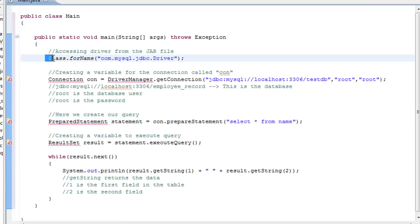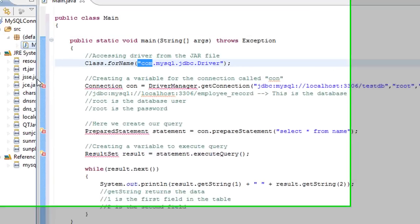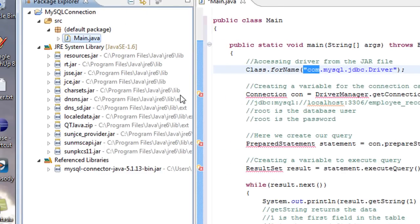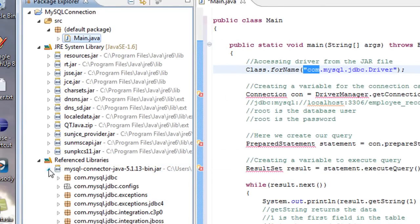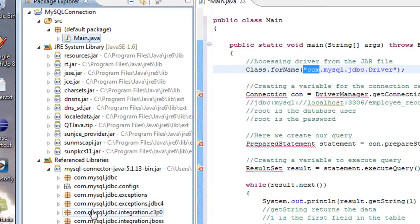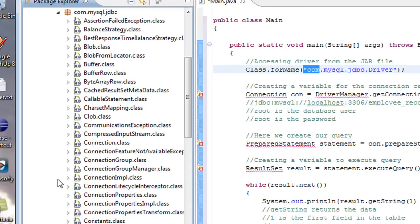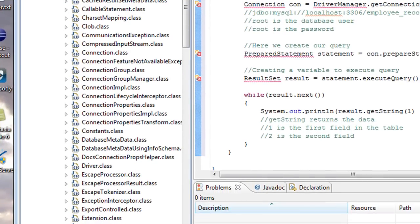First thing we're going to do is we're going to access the driver from the JAR file. And to do that, you say Class.forName. And then you say com.mysql.jdbc.Driver. And if you want to, you can actually come over here and you can actually look at that actual class. So it's in here. Where's com.mysql.jdbc. No. Wrong one. I clicked on the wrong one. So com.mysql.jdbc. And there it is. There's driver. That's what we're using right there.